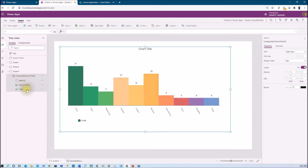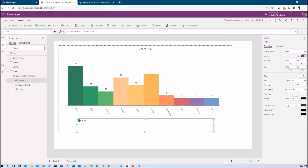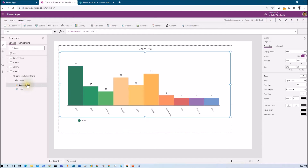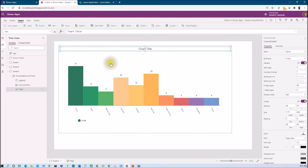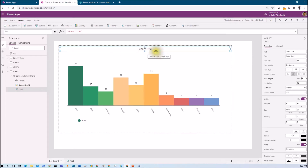Here you can see three different controls are grouped together. The first one is Legend, where we can configure different legends for our graph. The second is Column Chart, from where we can configure our chart. And the third is Title, which is the title of the chart. Now let me explain how we can create the graph I showed at the very beginning of the session.